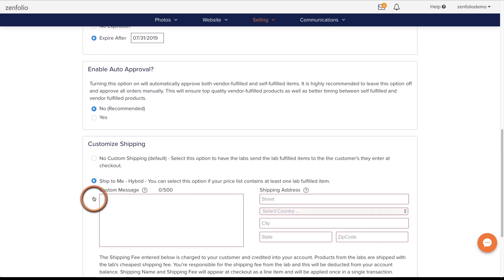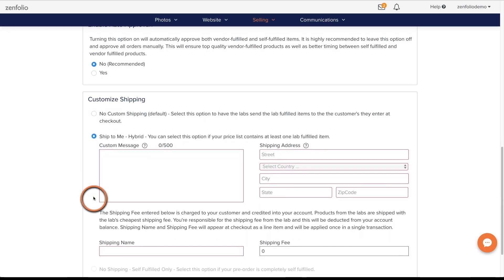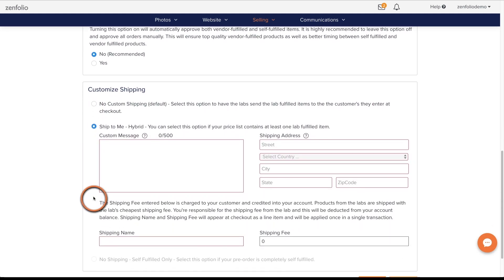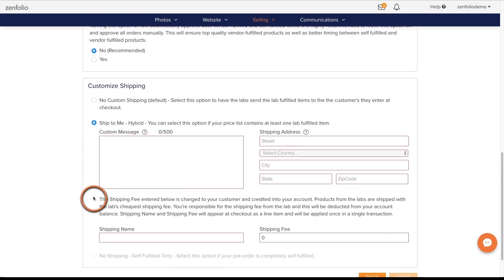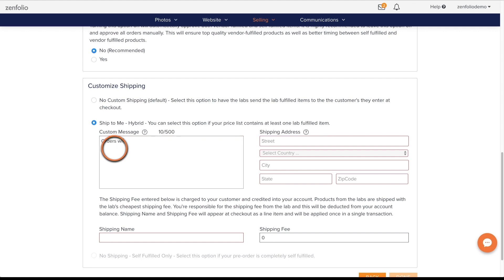If you would like to deliver the orders in bulk to your clients or have them come by your studio to pick them up, select the Ship to Me Hybrid option. This will allow you to enter a custom message, which is a good place to let your clients know how their orders will be delivered.